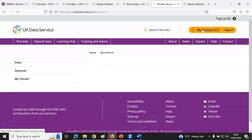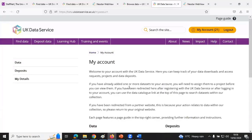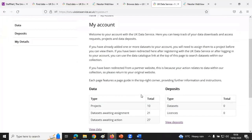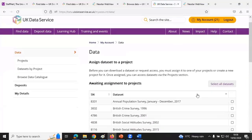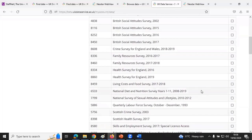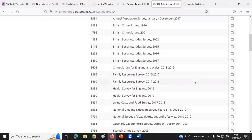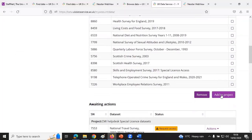Once logged in, you're taken back to the same page where you can access the data. At the top right you can now go to My Account or log out. When you've added a dataset to your account you'll be able to find it there. The account may look busy because I work for the Data Service and have many projects, but essentially when you've added a dataset you can find it here and click through to download it — in this case the Telephone Operated Crime Survey.